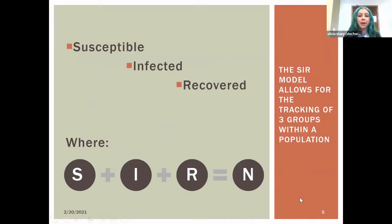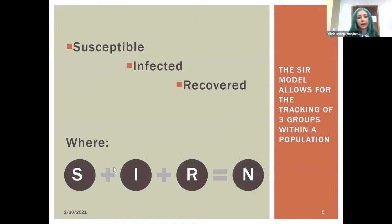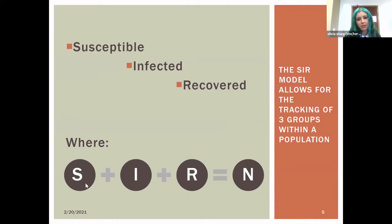We use the basic SIR model, which allows for the tracking of three groups within a population: the susceptible population, the infected group, and the recovered group. These three groups add up to N, which represents the total population.